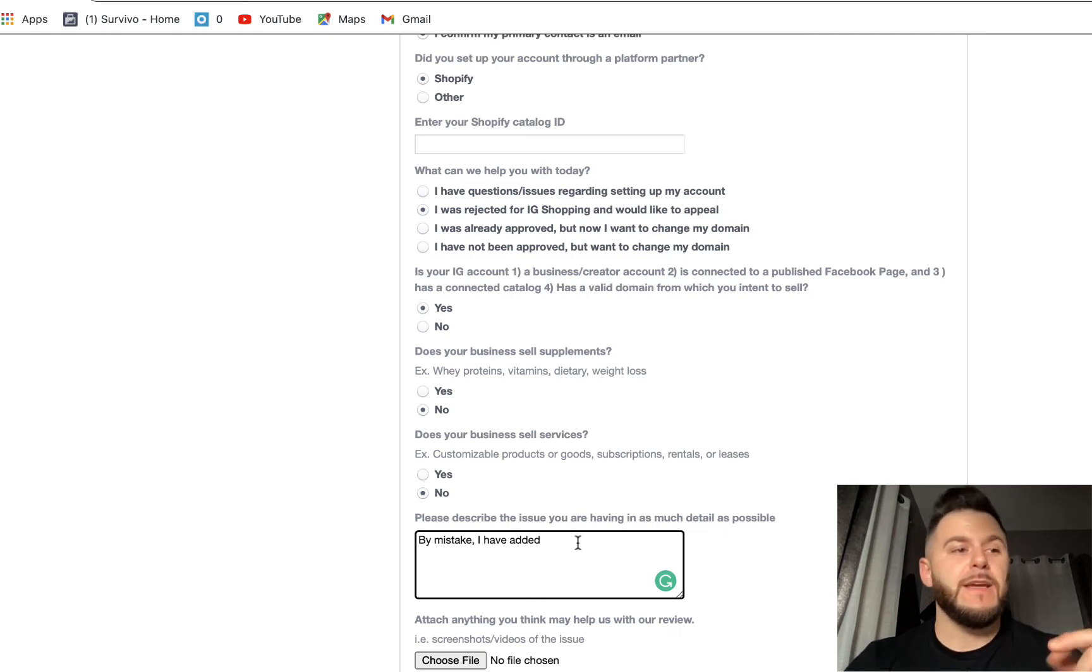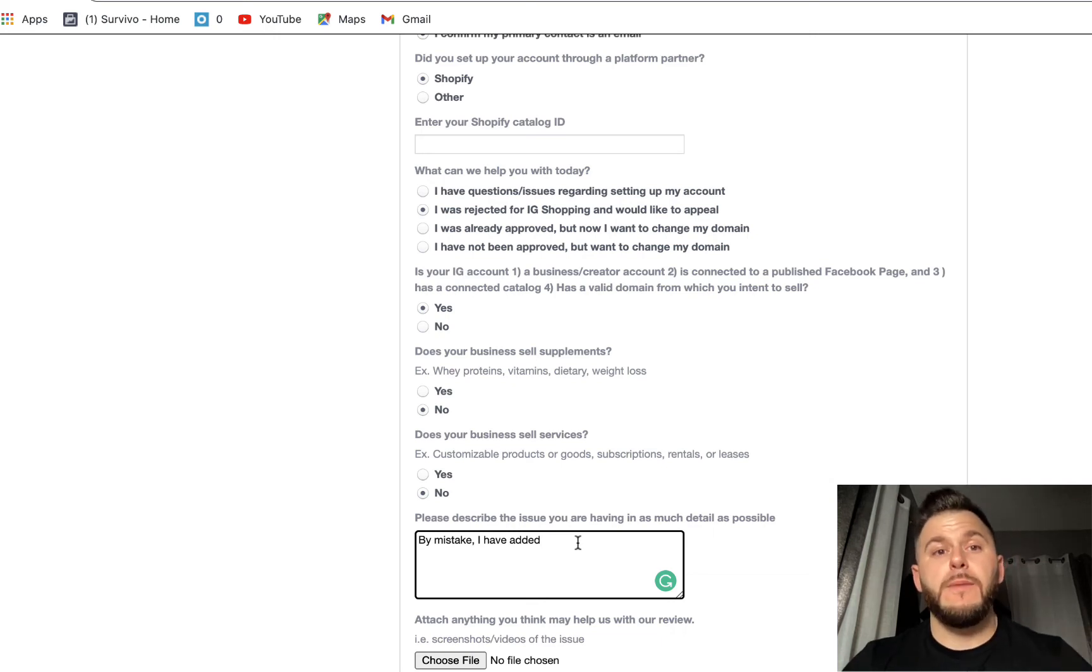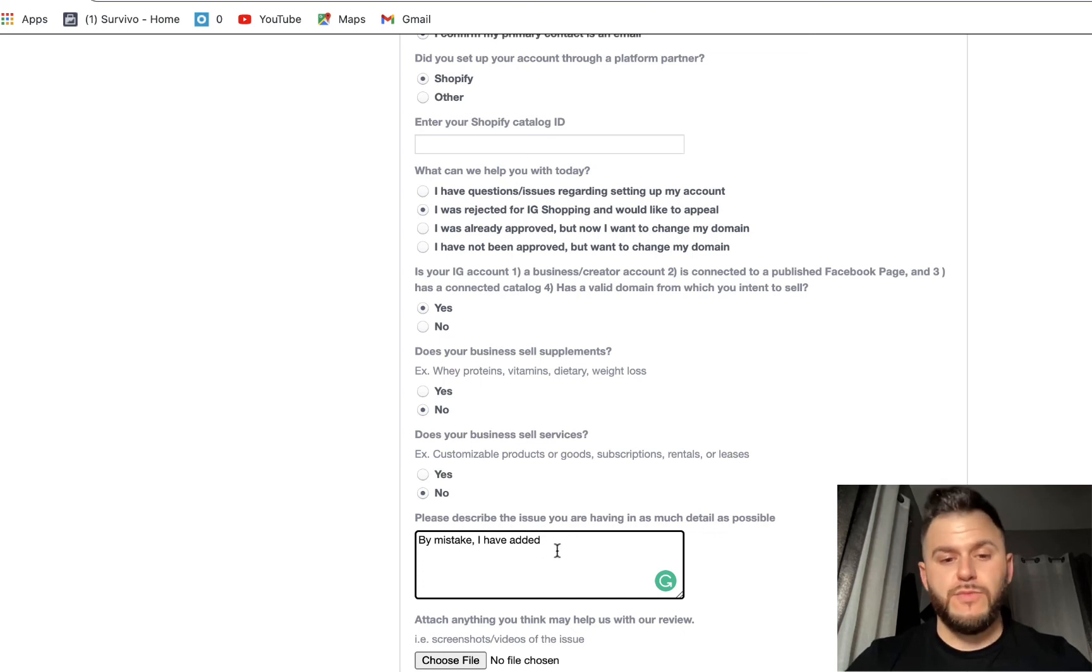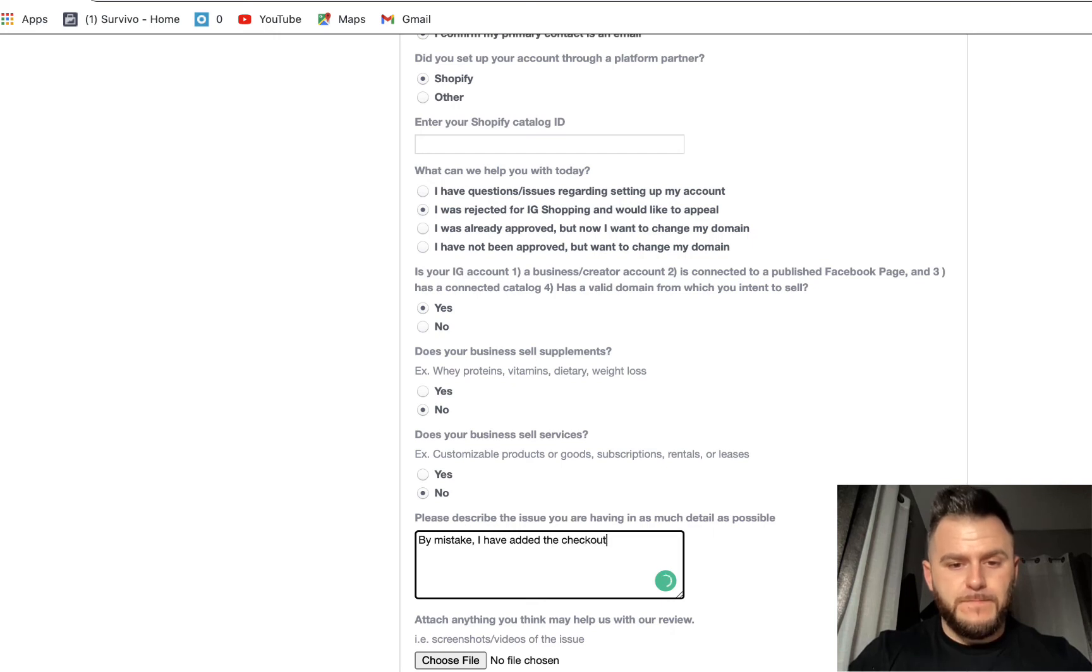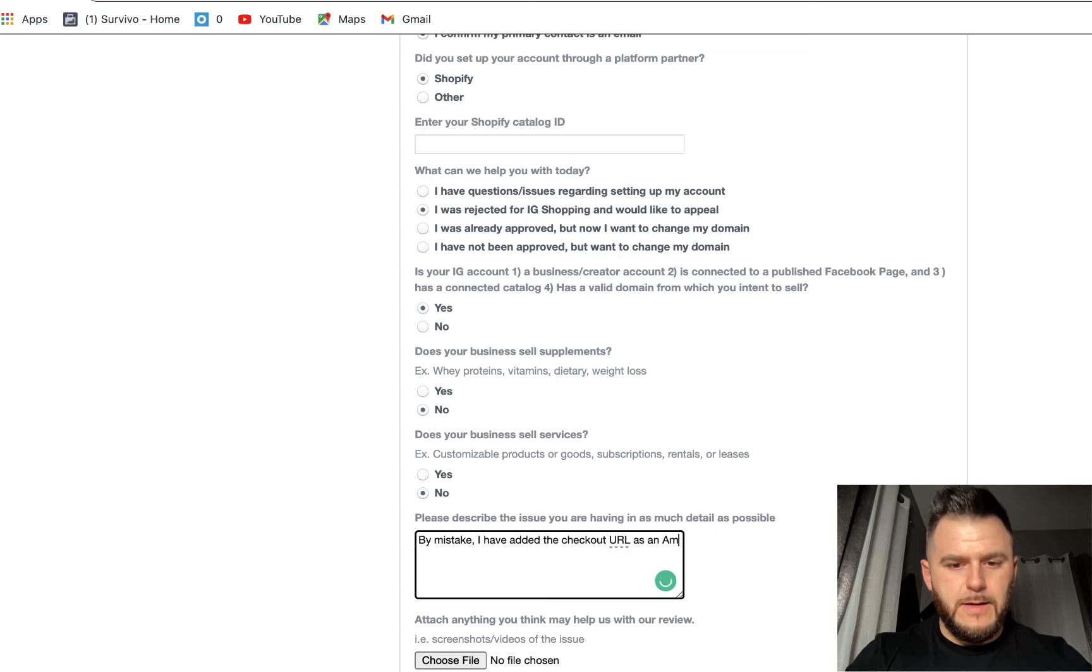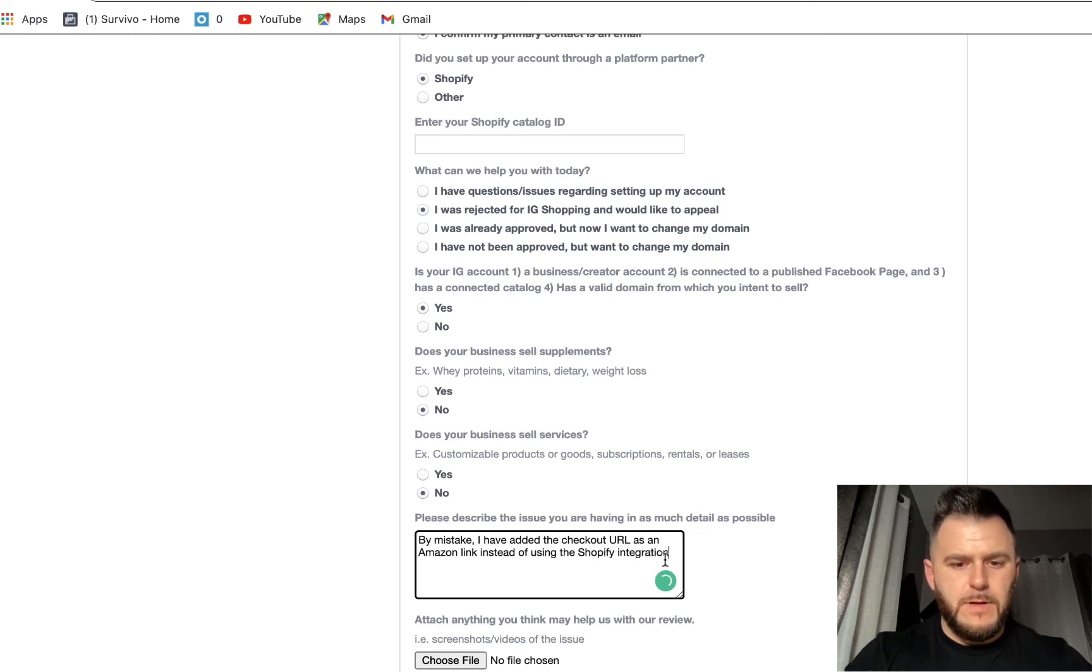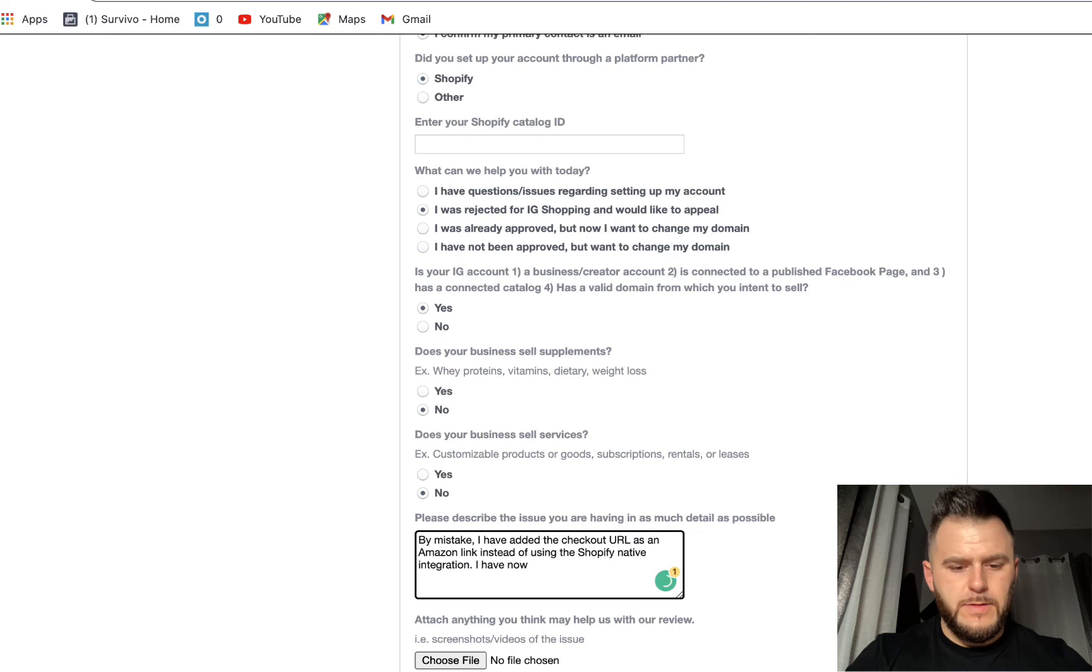So that was just a rookie mistake that I didn't realize at the time. So when I applied for the shop, obviously they denied it because you need either a Shopify integration, or you just have to sell the product on Facebook and not have Amazon as a third party. So I'm going to just write in here: by mistake I have added the checkout URL as an Amazon link instead of using the Shopify native integration.